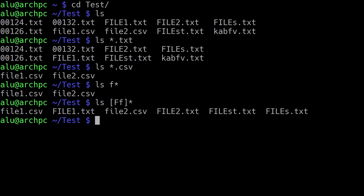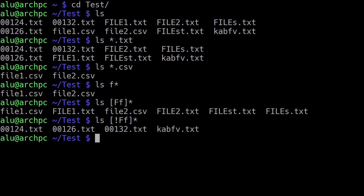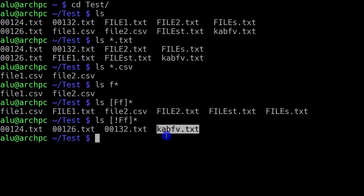Following the same principle, we can also print filenames which do not start with uppercase F and lowercase f. To do that you just need to put an exclamation mark here, which means to print the opposite. And now we print filenames which do not have these letters — some filenames that start with digits or those which start with something else but not capital F and small f.